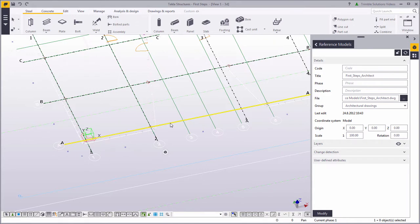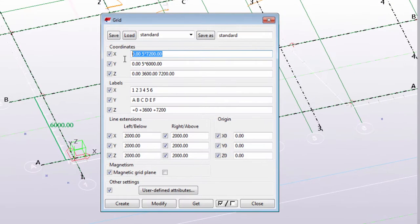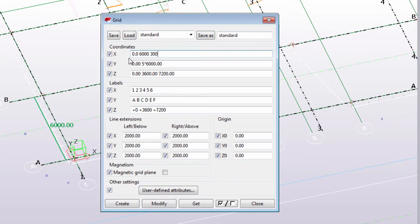Now double-click the grid to open its properties. Let's enter the coordinate values in the x and y directions according to the plans by the Architect. The numbers are the distances between the grid lines in millimeters.